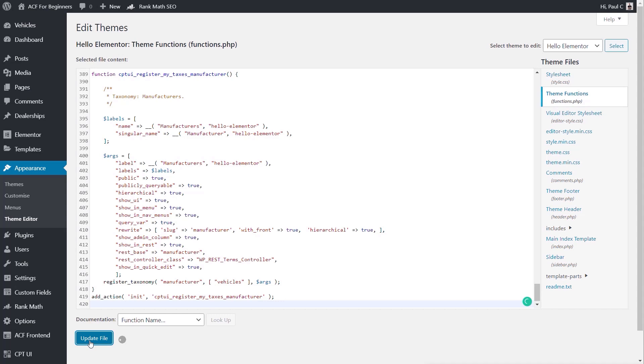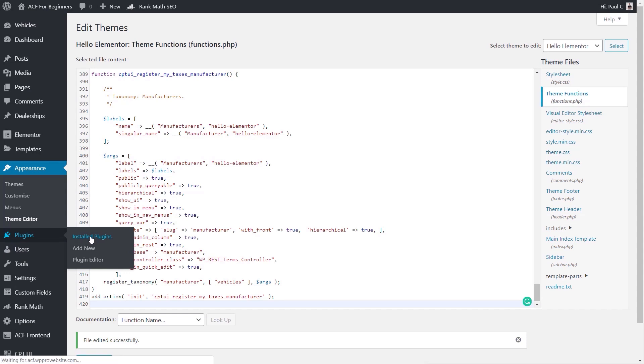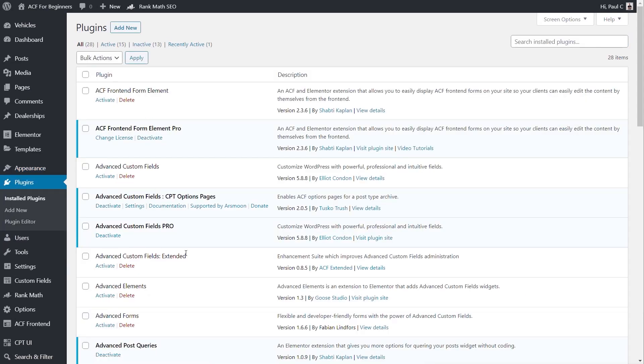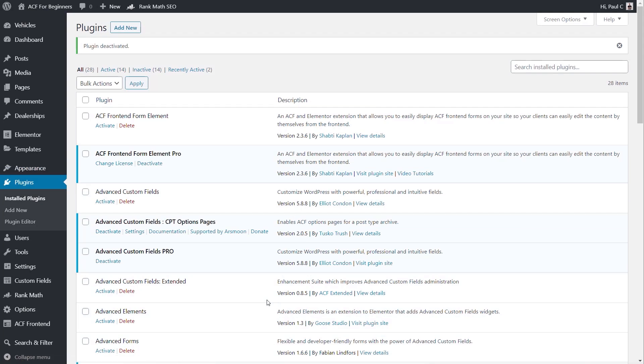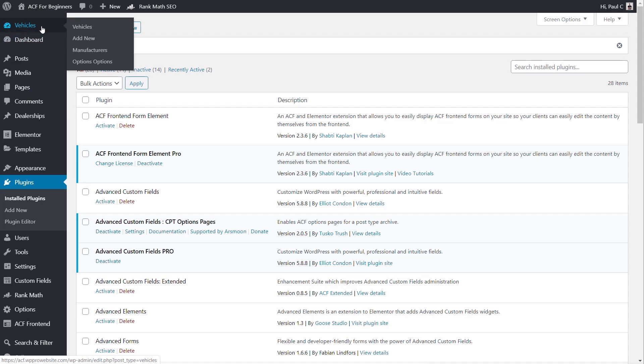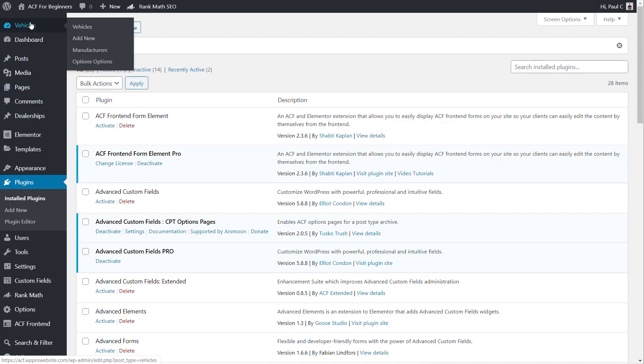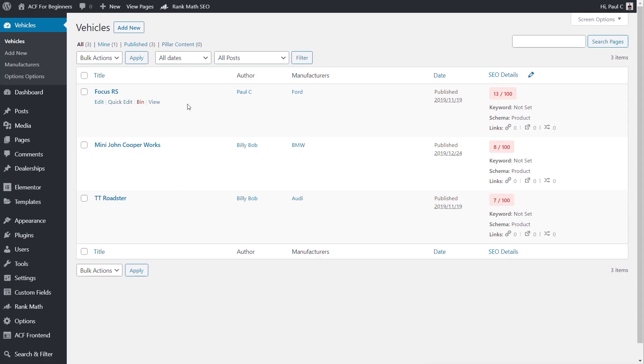So we can come in now and we can simply go into our plugins, come into the installed plugins section, find custom post type UI, and deactivate it. Now we've deactivated it. We've still got vehicles. We've still got our custom taxonomies. All those things are there, dealerships and so on. And if we open up vehicles and take a look inside there, you can see all of the post type information is available.